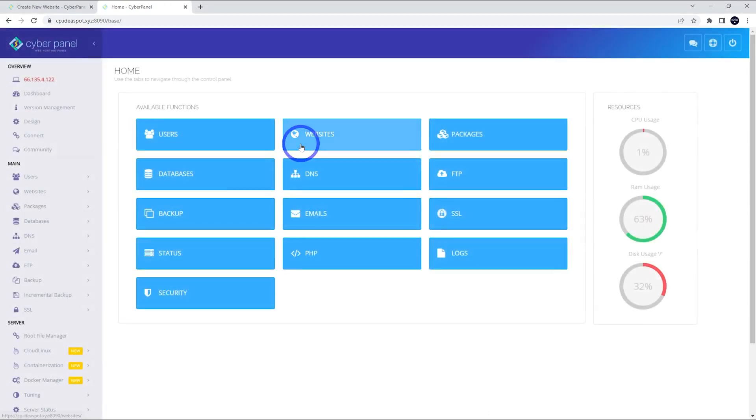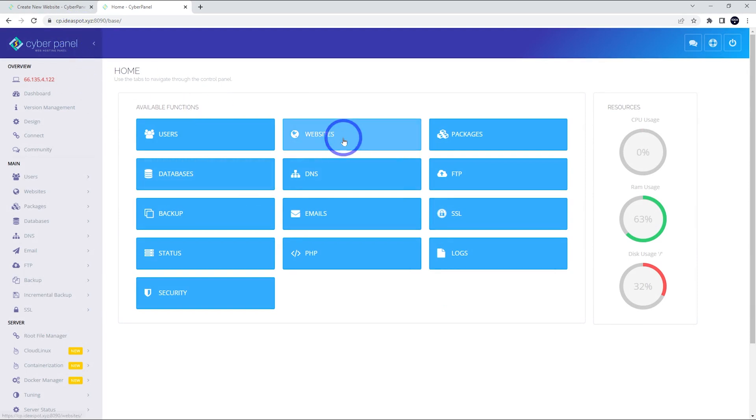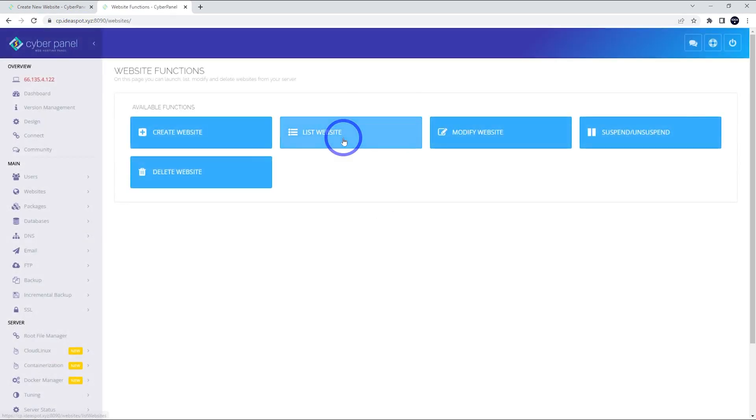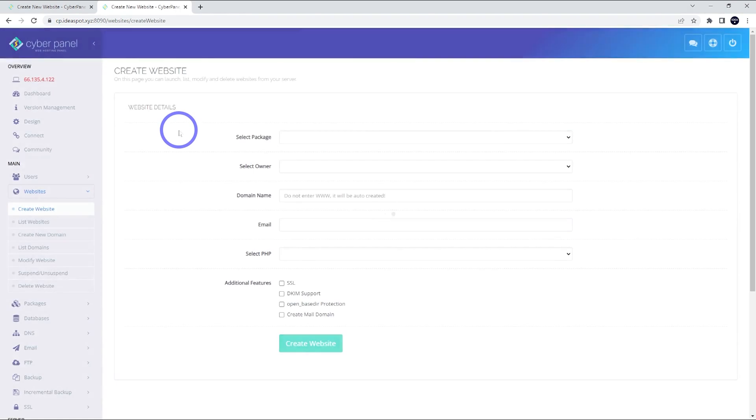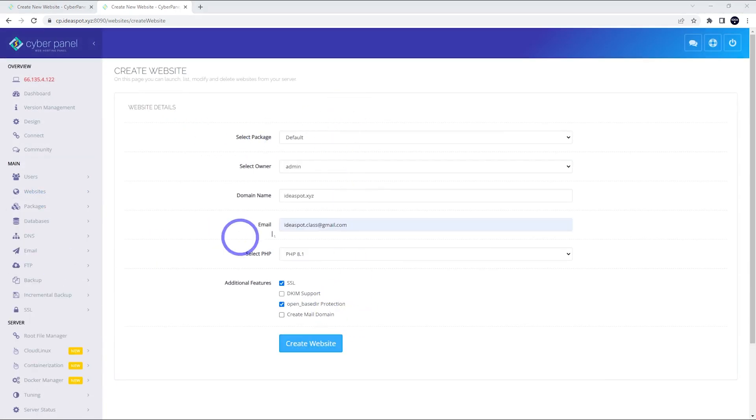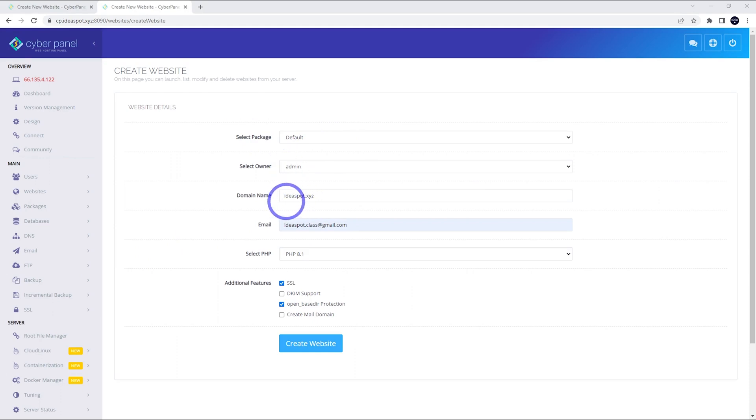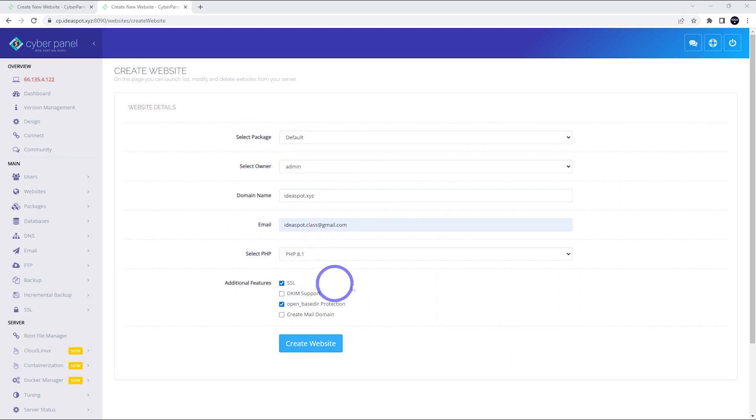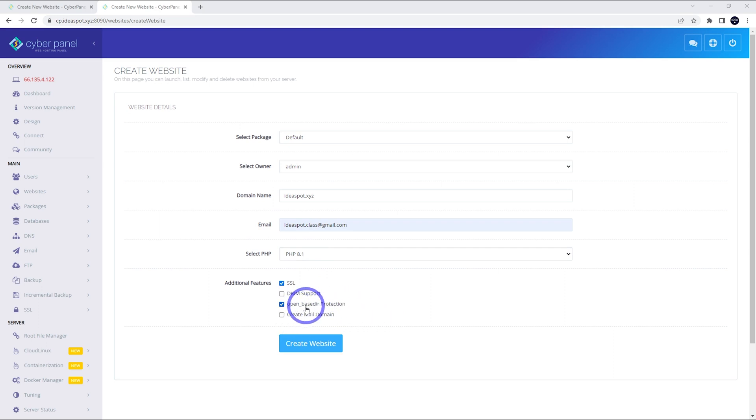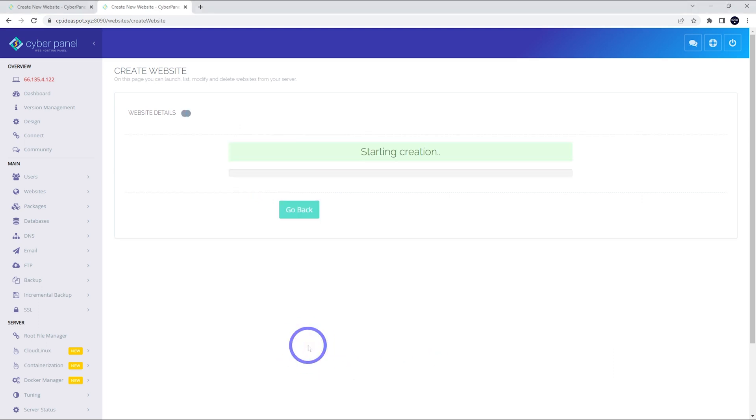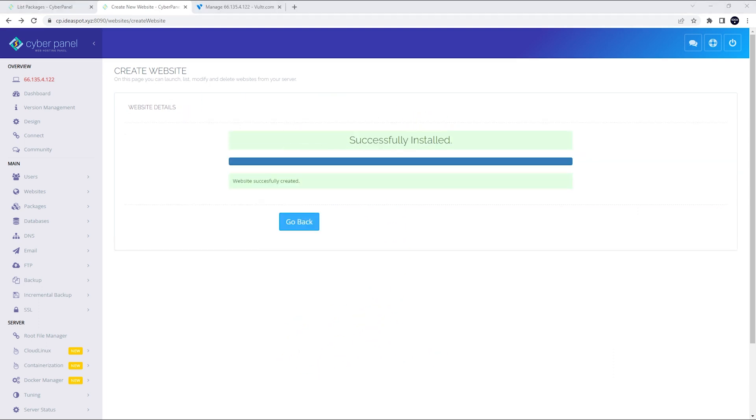Let's add a website to the root domain here. So ideaspotXYZ. Let's create a new one. So under websites, we are going to create a website and we are going to fill this in. So again, we are using the default package. The owner is admin and we're going to use the root domain this time. So ideaspotXYZ, email, PHP 8.1. We're going to use SSL and open based protection on this website as well. So you can actually add it at this point when you're setting it up rather than through that website manager like we did earlier. Go ahead and click create and just wait for it to do its thing here. So that took about a minute, but that looks all good.